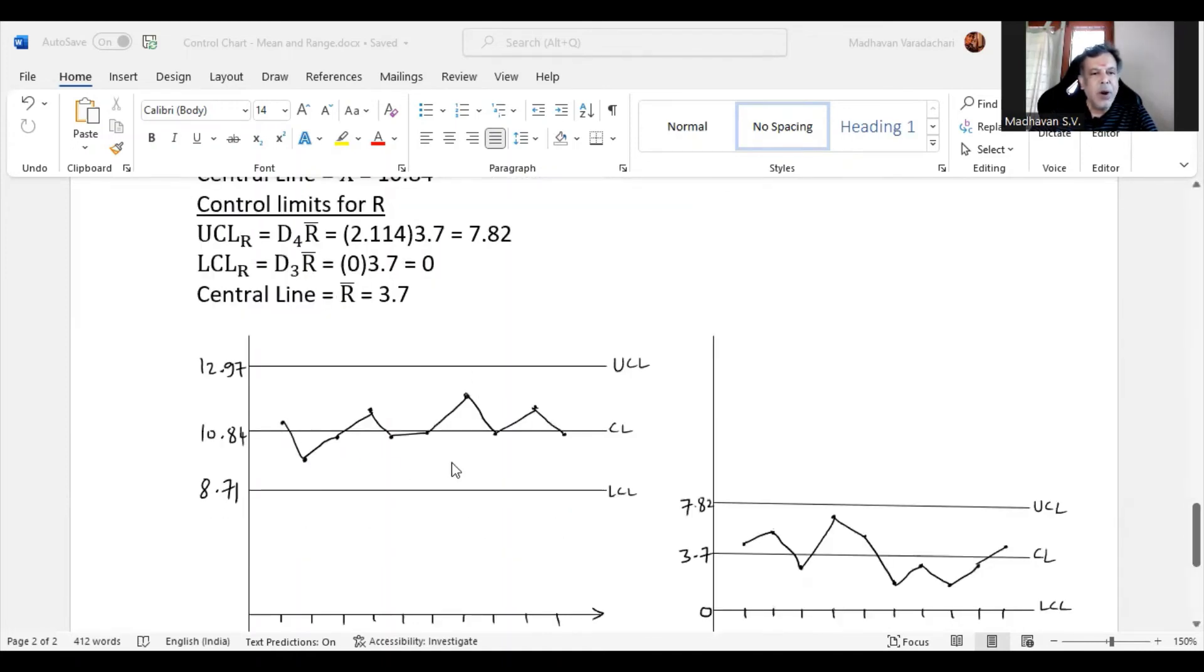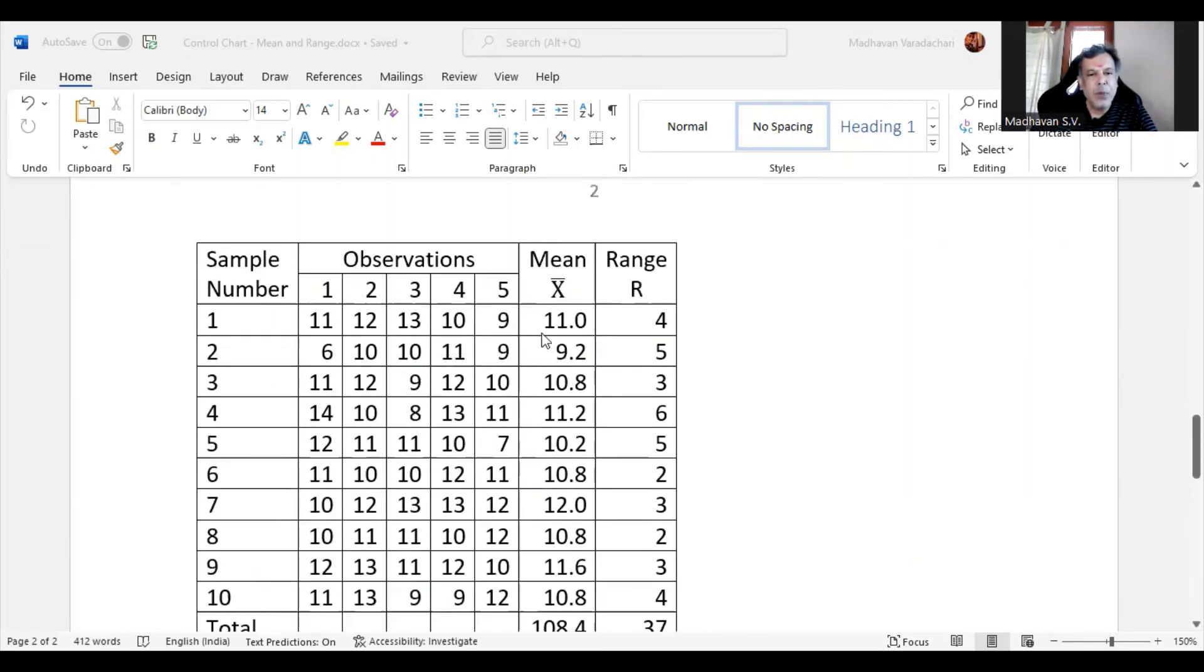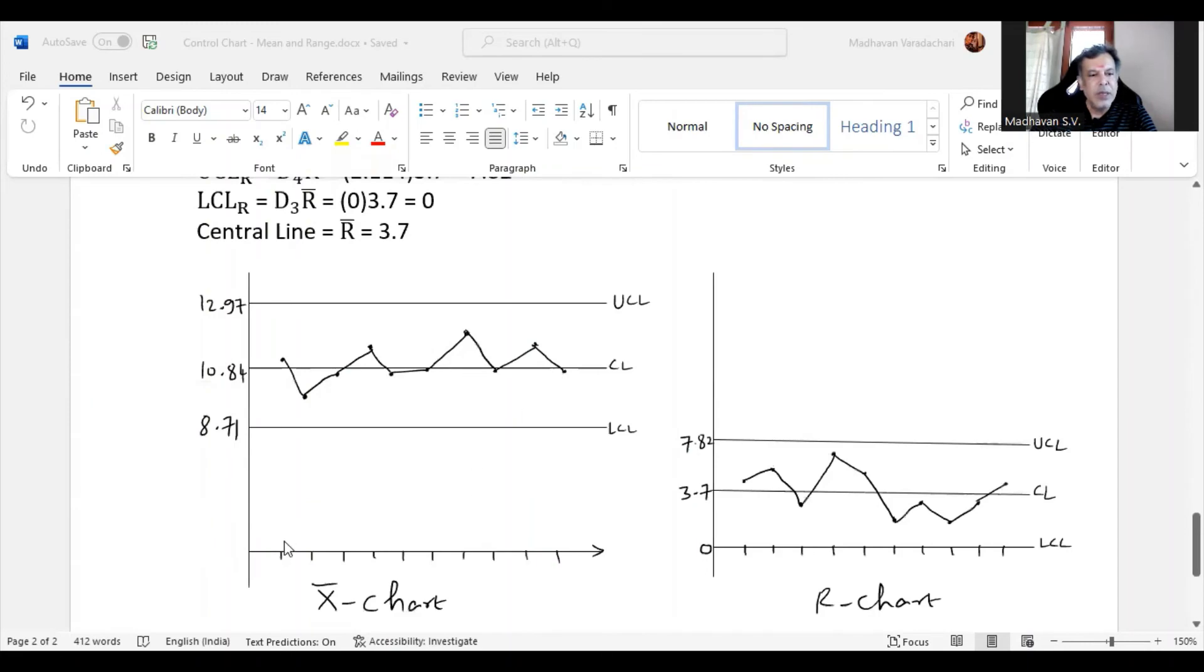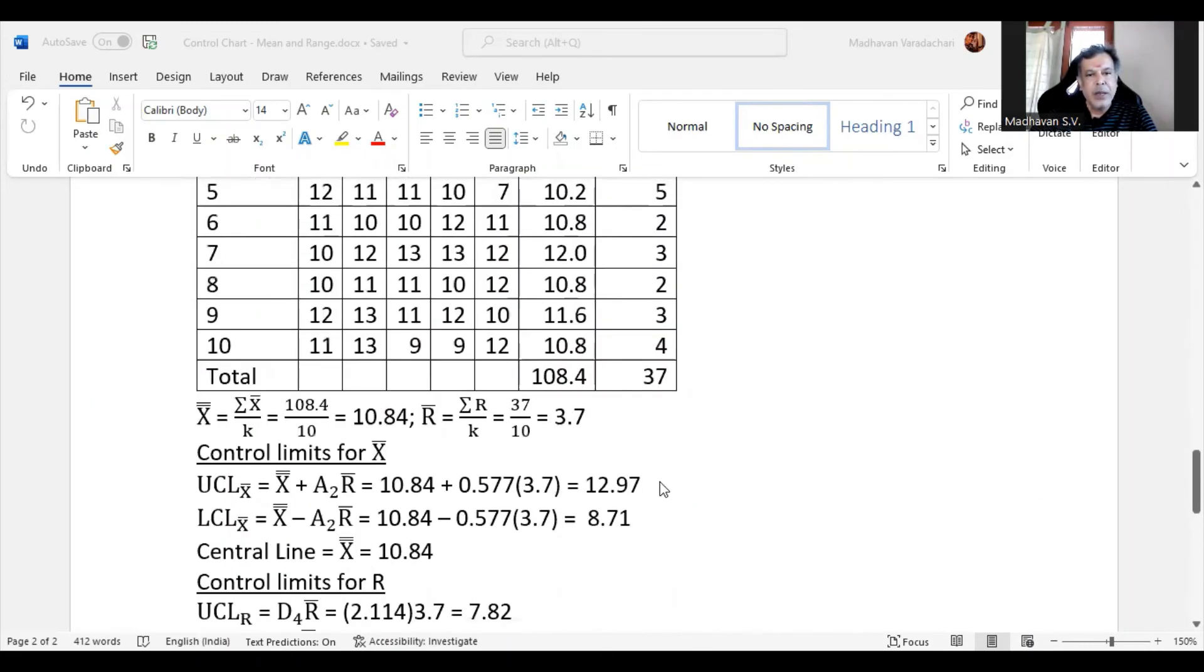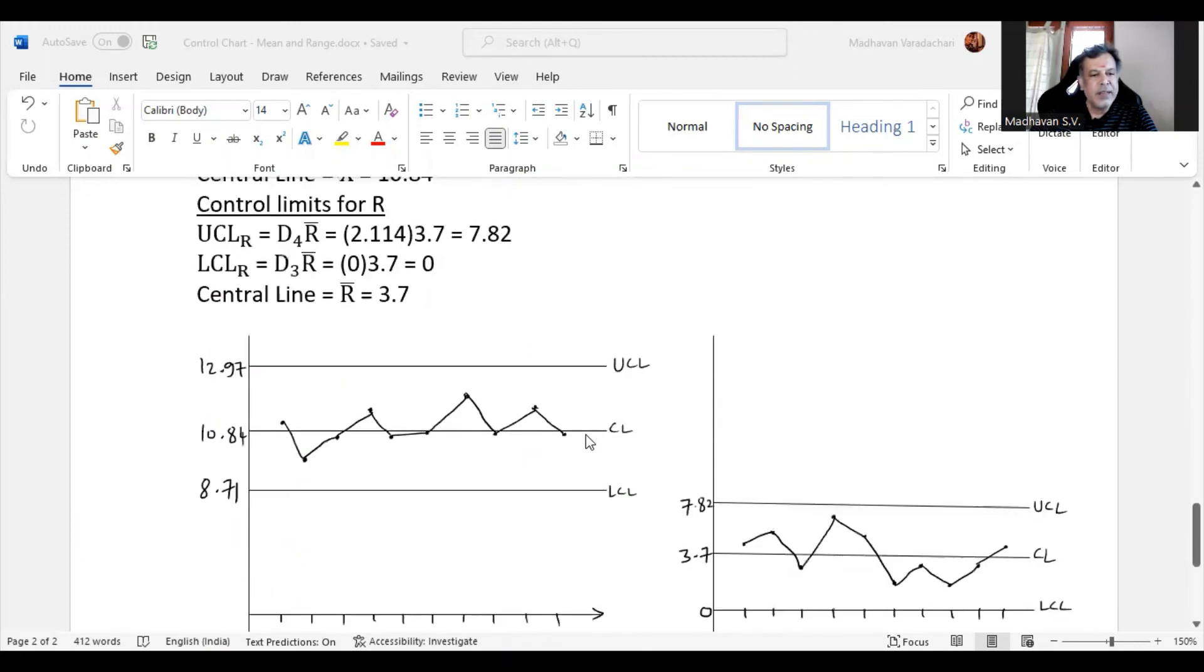These are all the plots based on the values we obtained: 11 for the first sample, 9.2 for the second sample, and then we are joining those points. Like that, all 10 points are plotted.